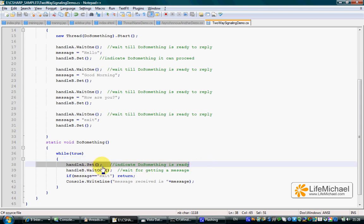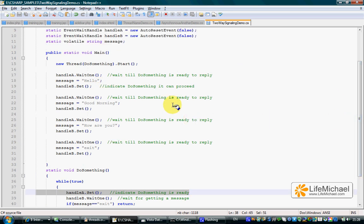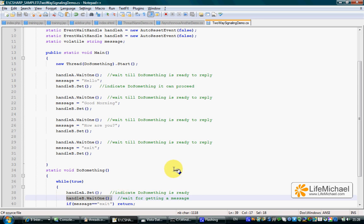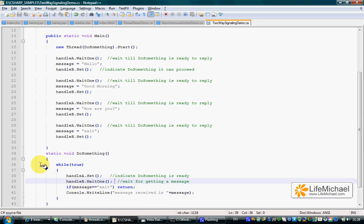handleA.set means sending a signal to the main thread that is currently waiting to move forward. And then, right after this line is executed, we have a call to WaitOne on handleB, another AutoResetEvent object, which means that this thread — the one executing the while loop — waits after this code is executed.